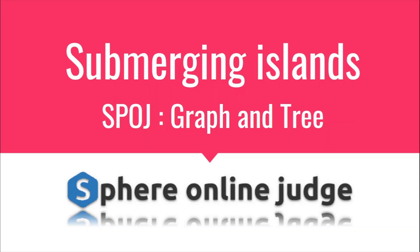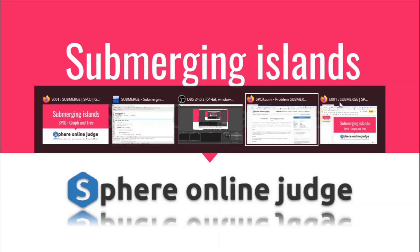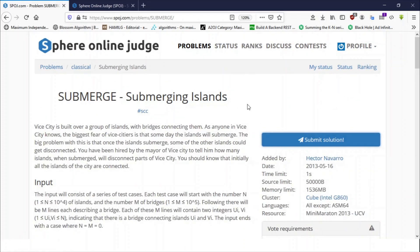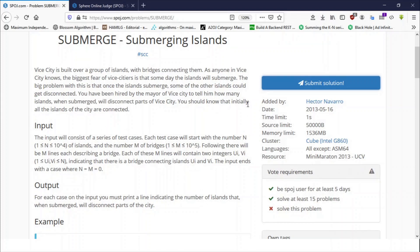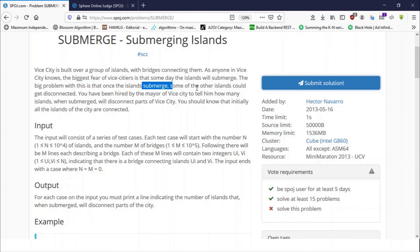Hello guys, this is Code and Code, and this is a video editorial for the problem 'Submerge Islands' taken from Spoj. The problem is: we are given a graph where each vertex represents a city and the edges represent roads or connections between cities. We have to find the number of cities which, when removed, will disconnect the rest of the graph.